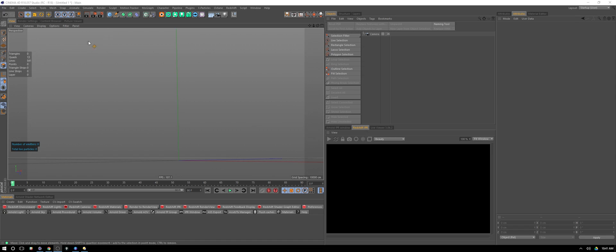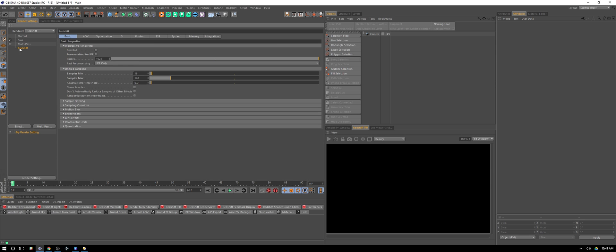Let's jump into Cinema 4D and take a look at our render settings to begin with. First, under Redshift, I've cranked my samples up to 16 here. I know it's a huge number, and under max just 128. That's to combat the fact that volumetric lighting can get noisy pretty easily.